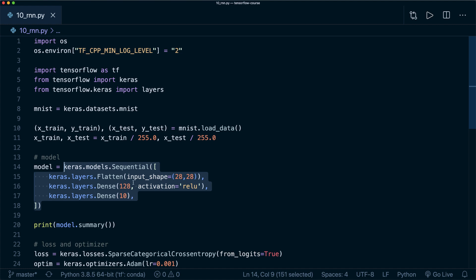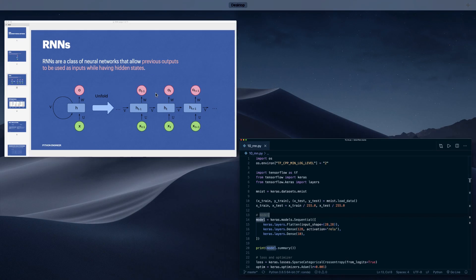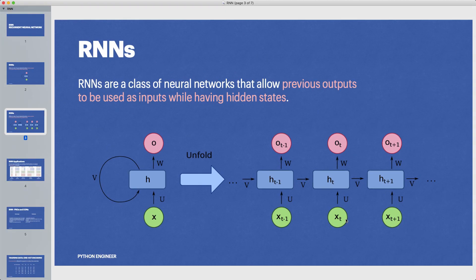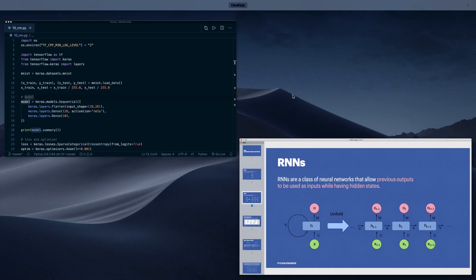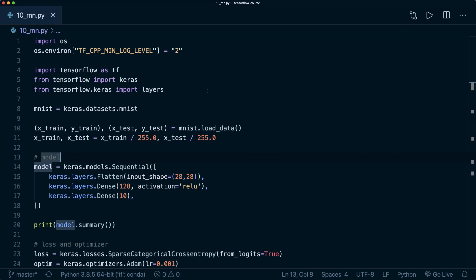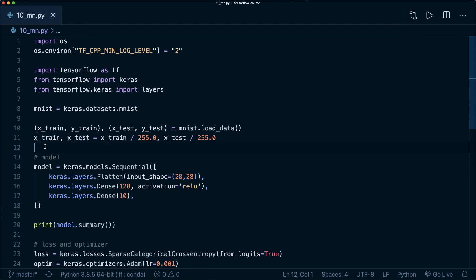When we deal with RNNs, then we deal with a sequence here. In our case, we have images, but we don't have to change our dataset, we simply have to treat our images as a sequence now.